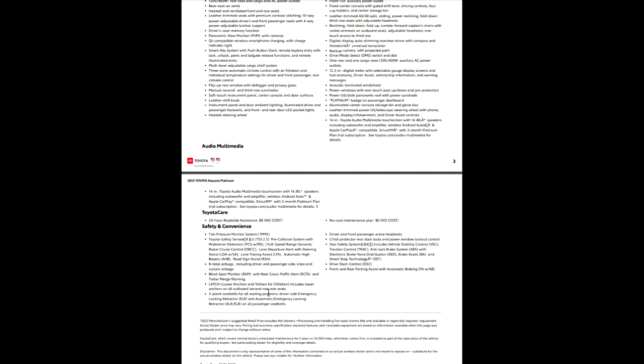Latch system. Three-point seat belts. That's been around for a long time, but they still list it because it is a feature. Driver and front passenger active headrest. It can actually help you to keep you from getting whiplash in a wreck. At least it tries to. Child protector. Rear door locks with the power window lockout controls. Like I've said in other videos, that is also for your friends, if you have friends that are like some of the friends I've had.